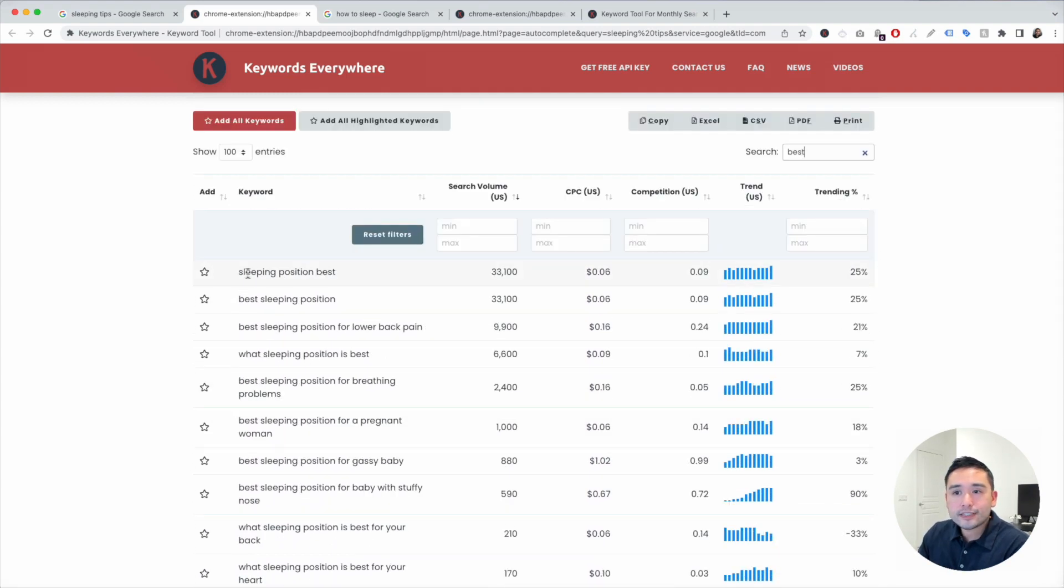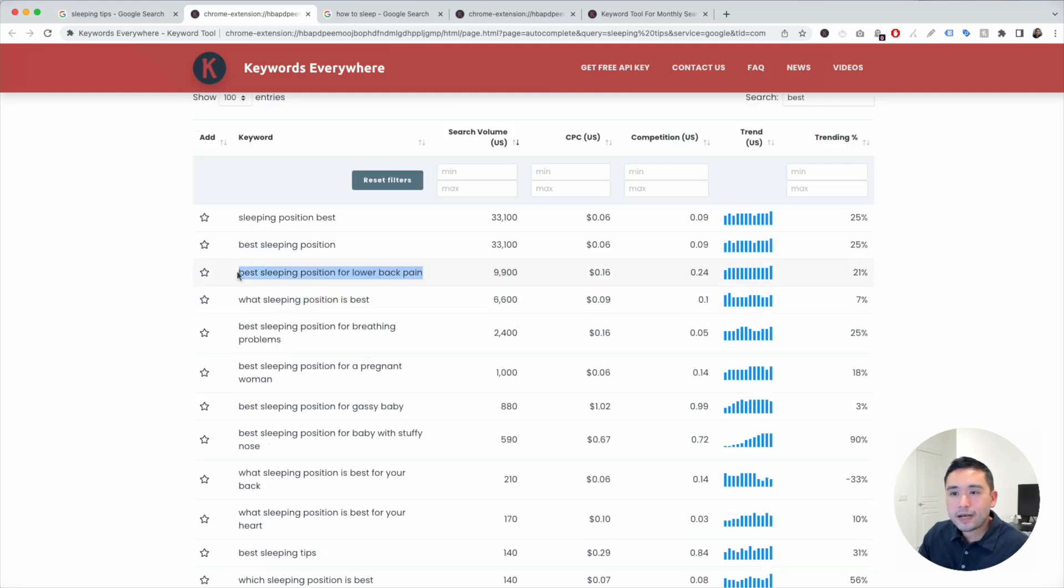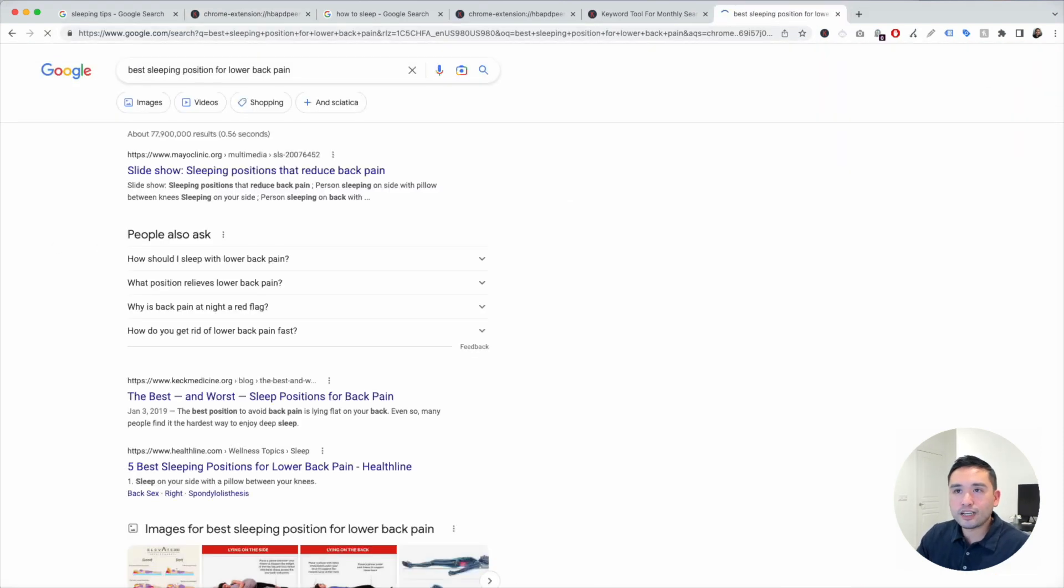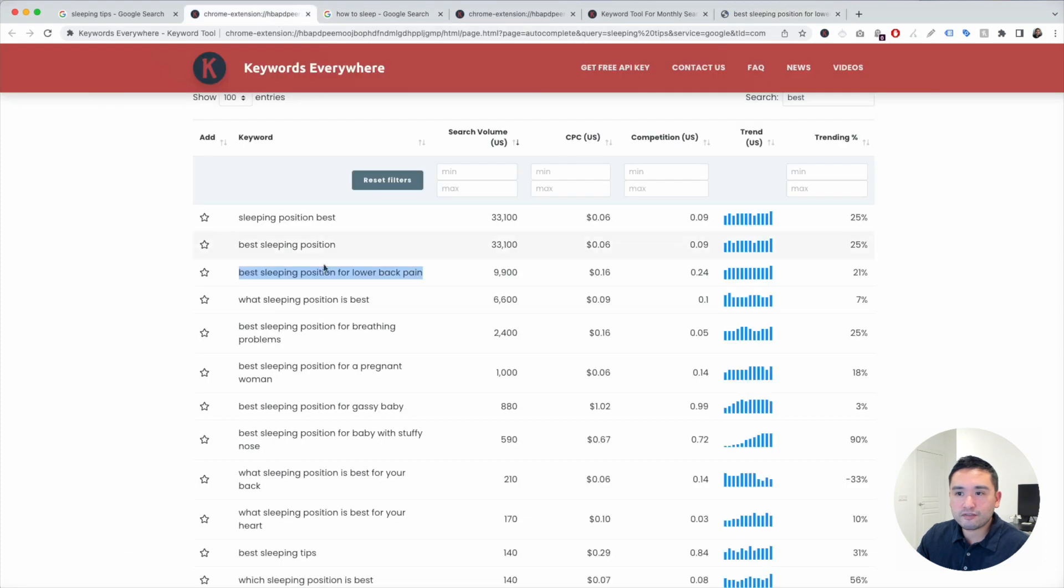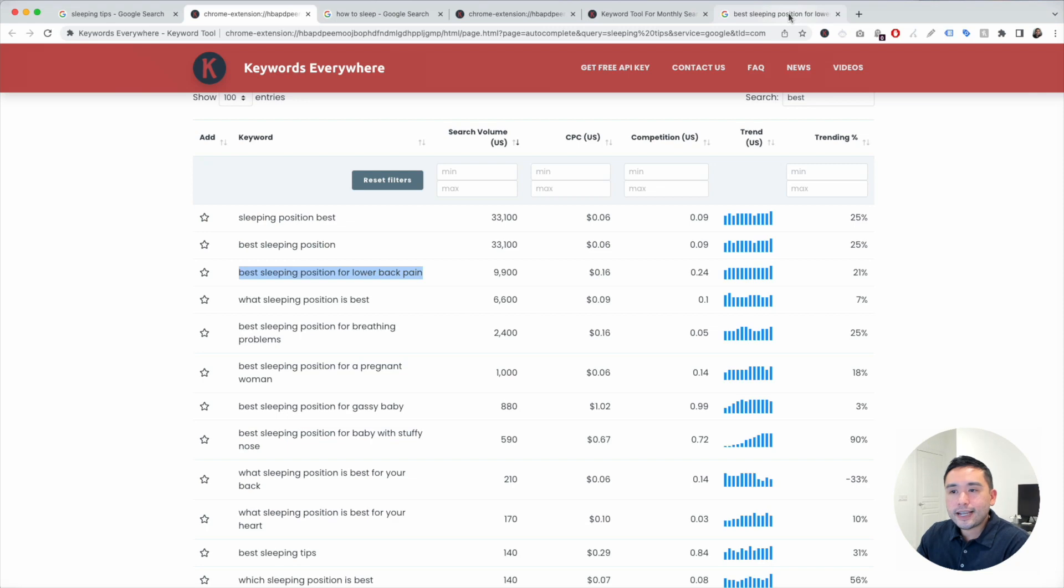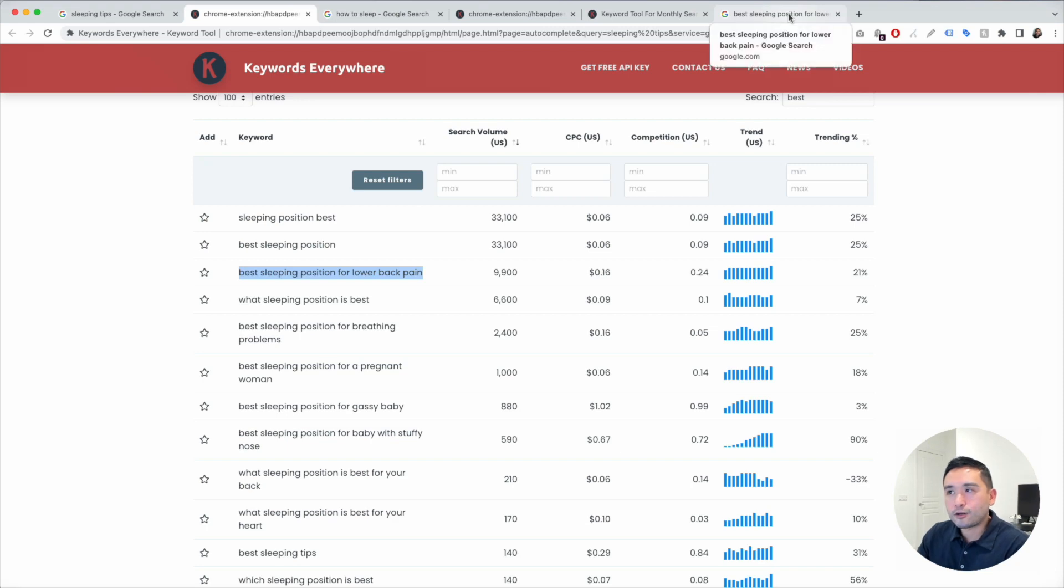So best sleeping position, best sleeping position for lower back pain. This one sounds interesting - it has close to 10,000 searches. And we can even dive even deeper. If there is a specific keyword that interests us, we can google it and see what types of data we can gather. So for this one, best sleeping position for lower back pain, I like to look at this widget right here which shows us the SEO difficulty score.